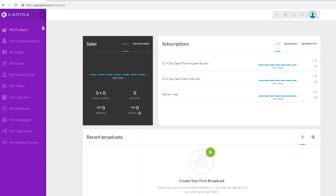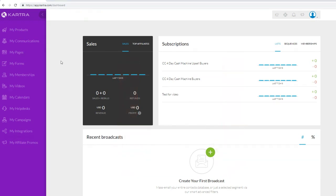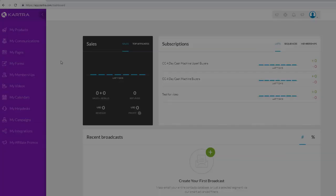That pretty much covers everything in today's video. I wanted to give you a high-level overview of how Kartra works and most importantly help you create your first page and sales funnel so you can start selling products and collecting leads as soon as possible. If you want to get a one-dollar trial of Kartra so you can really test it out before making a decision, click the top link in the description below. Thanks for watching!